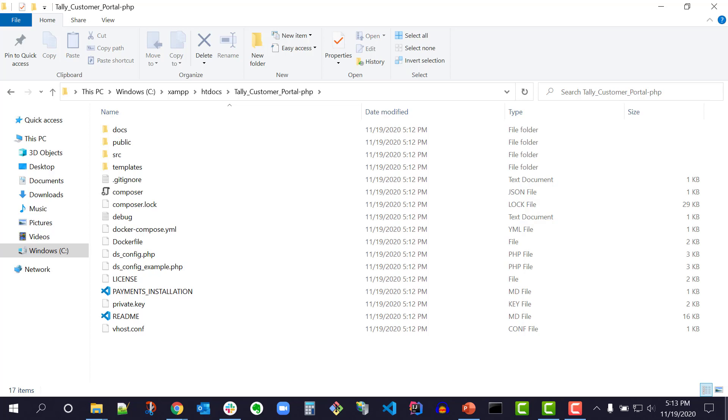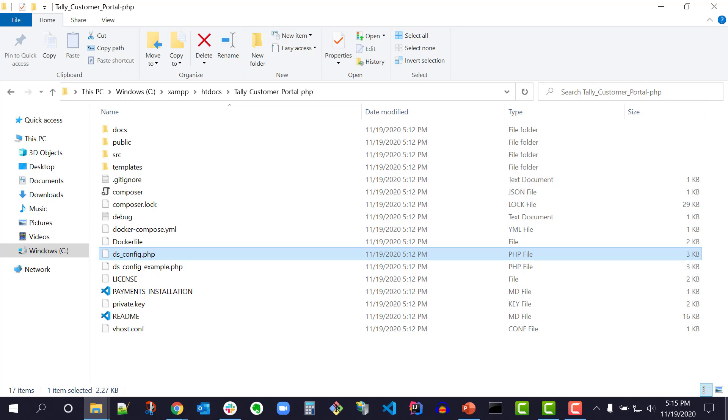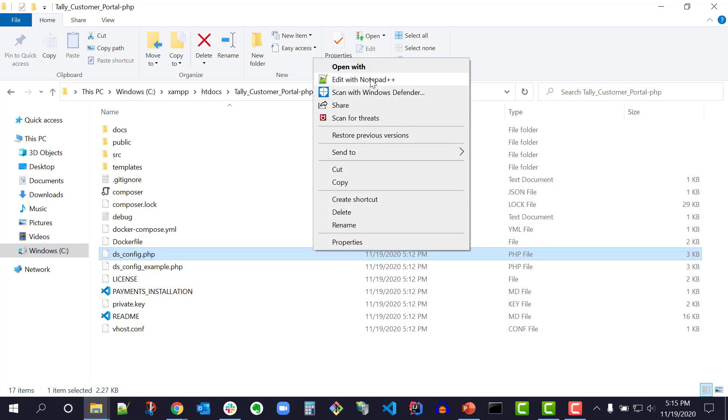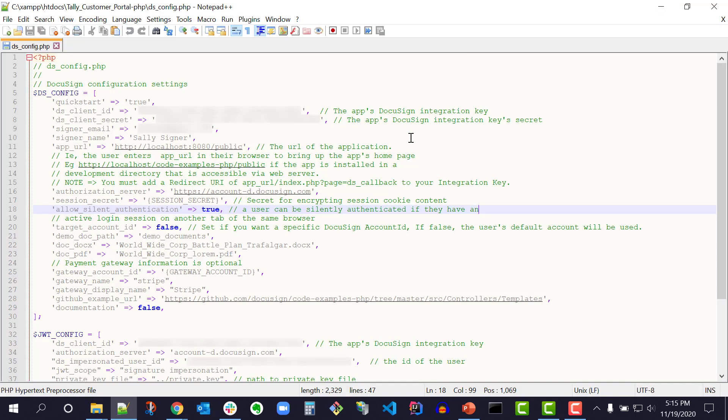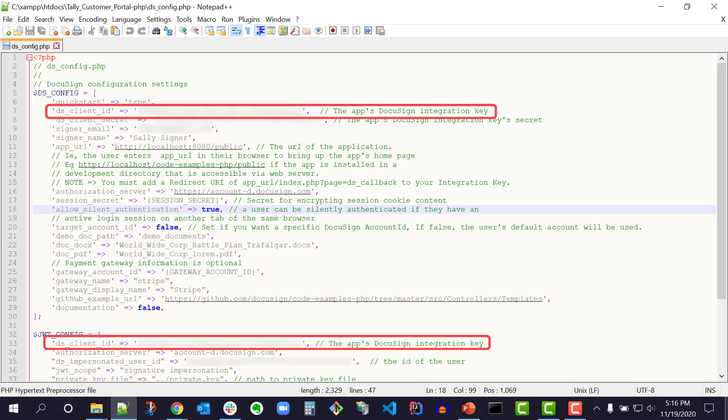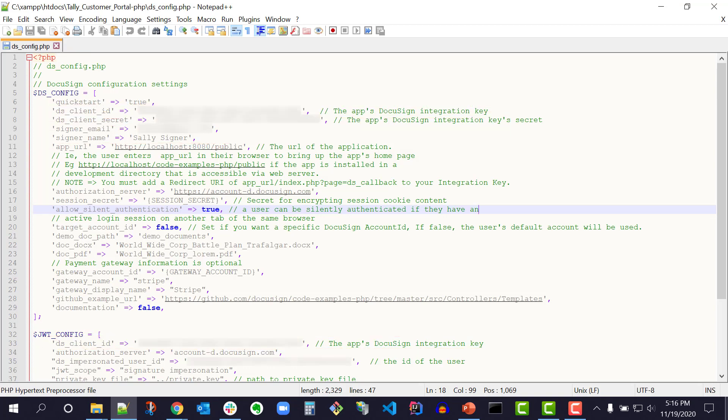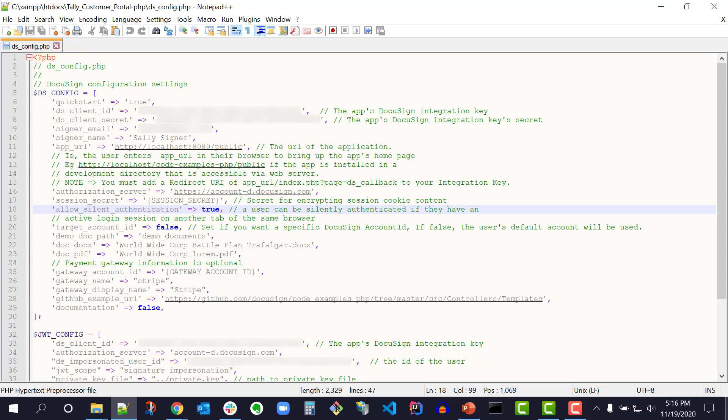QuickStart enables developers to quickly run DocuSign code examples by configuring a launcher with the developer's account information. For the PHP QuickStart, this configuration file is located in the top level of my QuickStart folder and is named ds_config.php. Aside from my email address and name, my unique client ID, client secret, and impersonated user ID are also displayed in the configuration file.